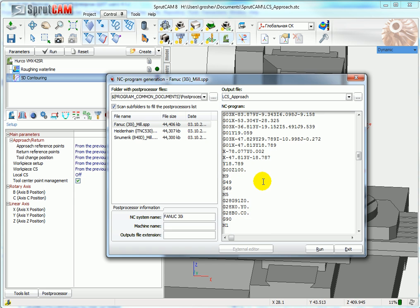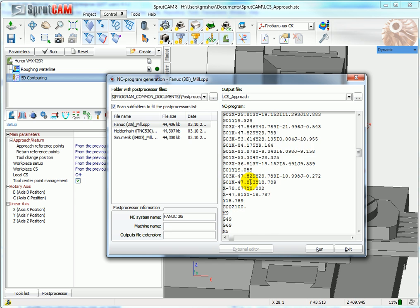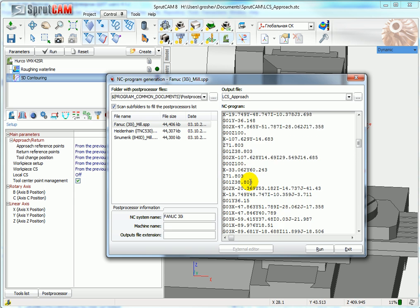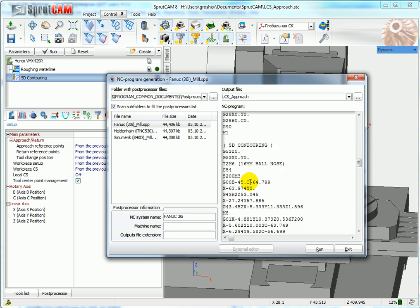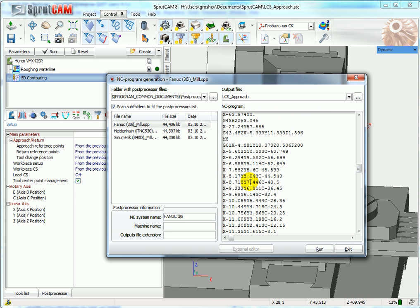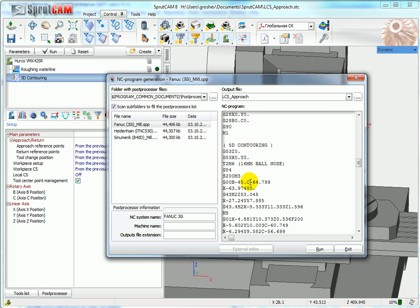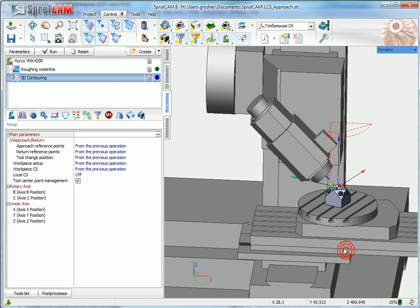It's the first operation and the second. Excuse me, second operation. It uses this Tool Center Point Management G43.4. Well, thank you for your attention. Bye.